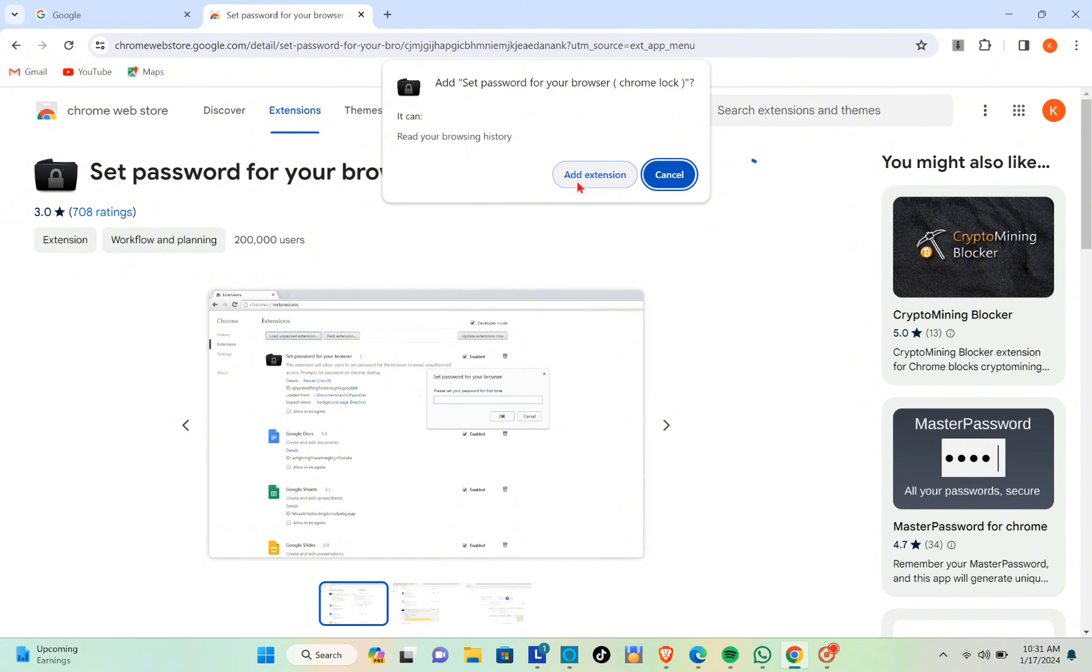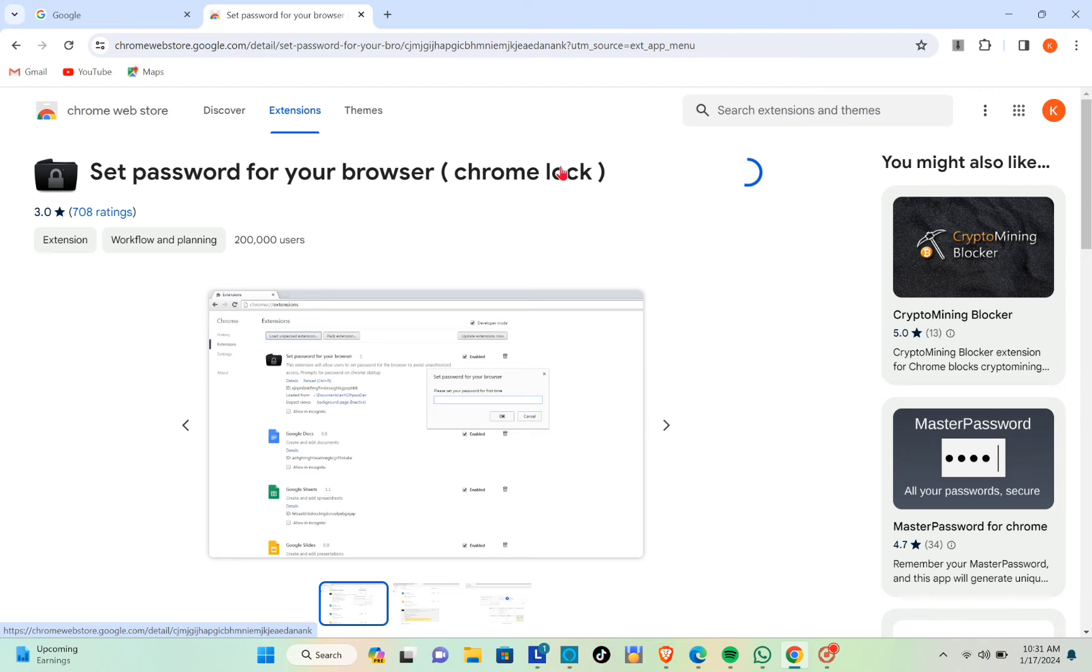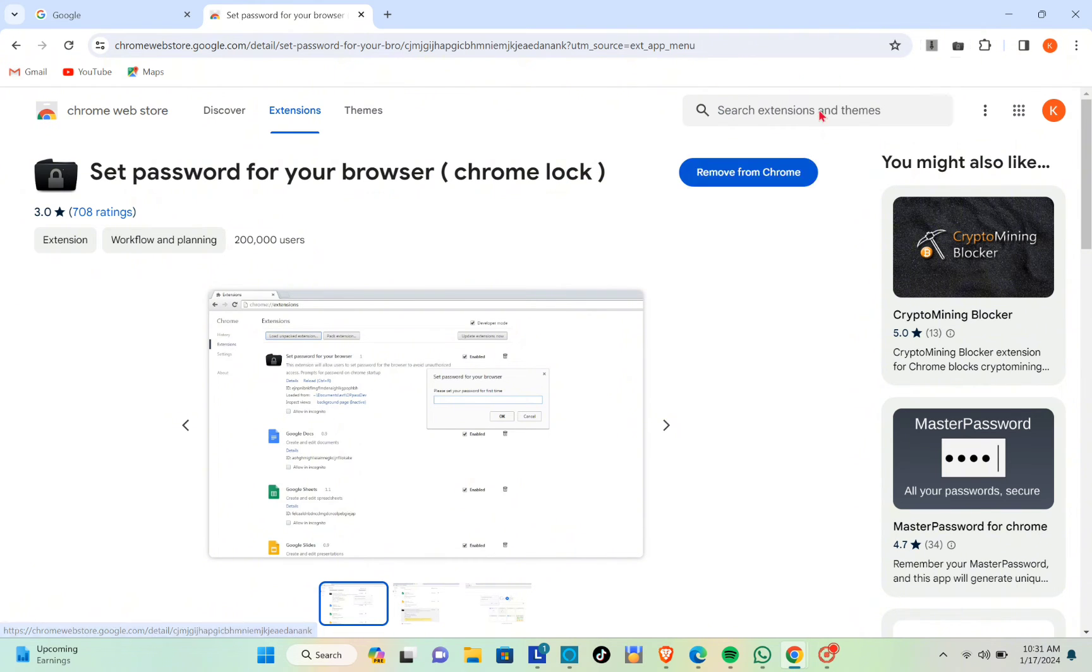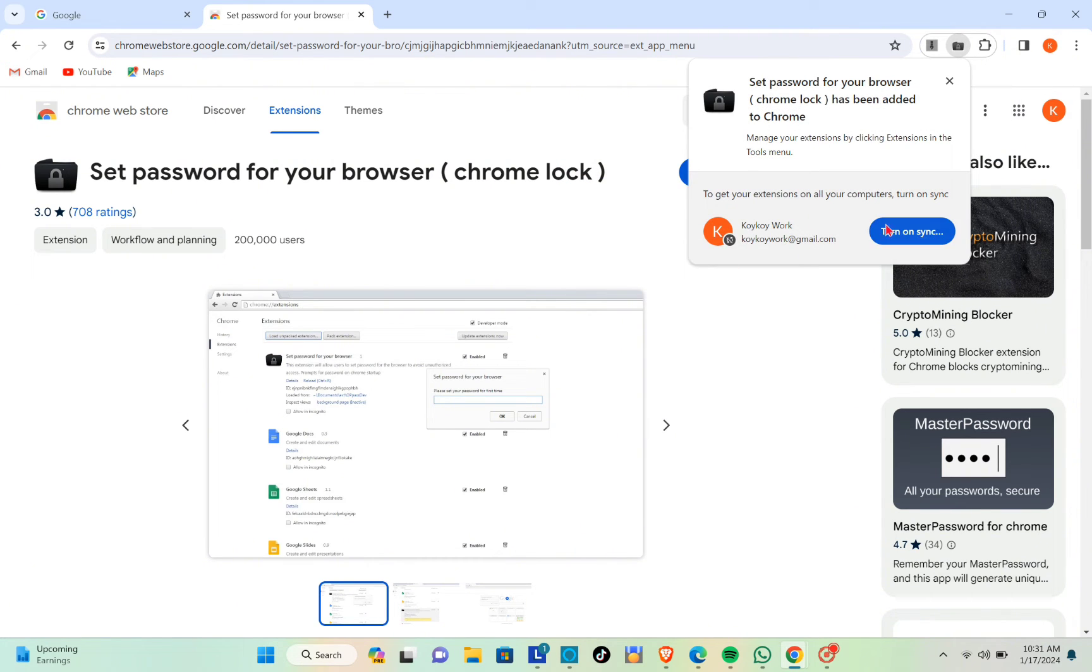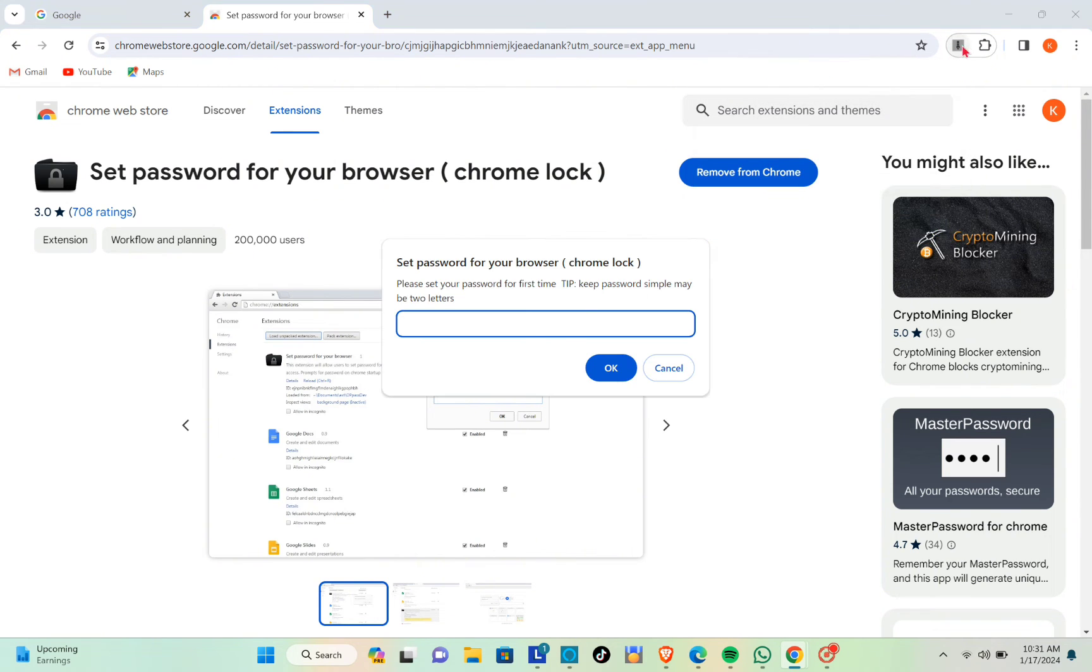Then click on Add Extension. You just have to wait until the installation is complete. Just wait until a prompt pops up on your screen.